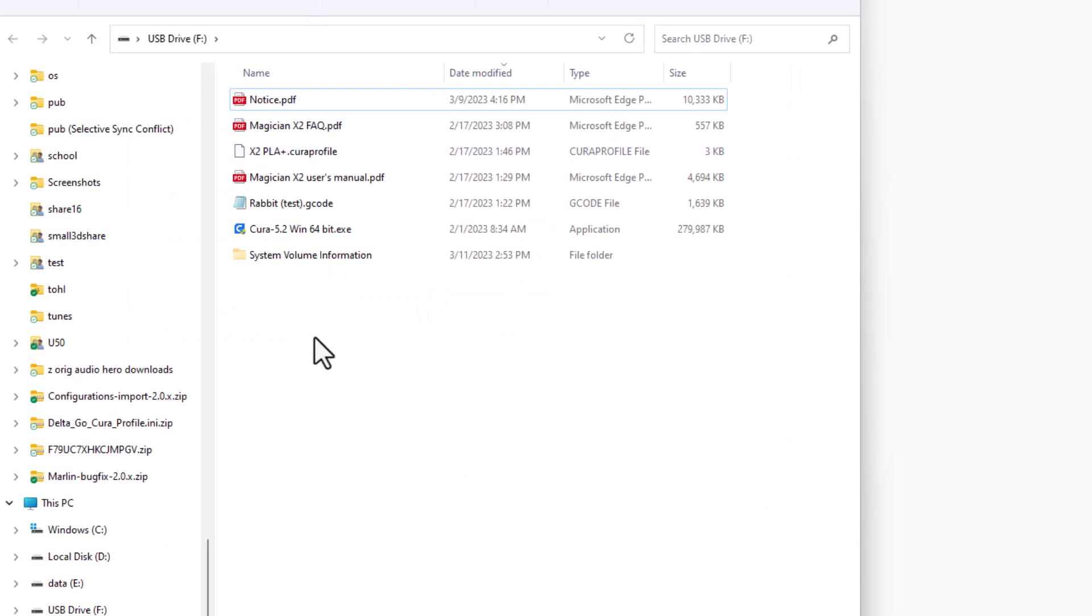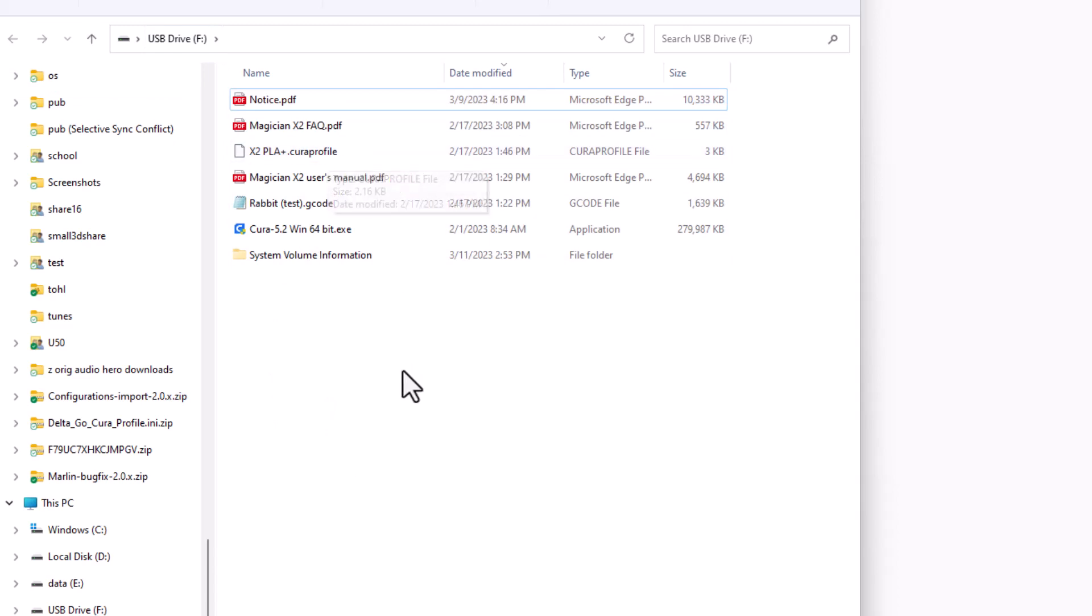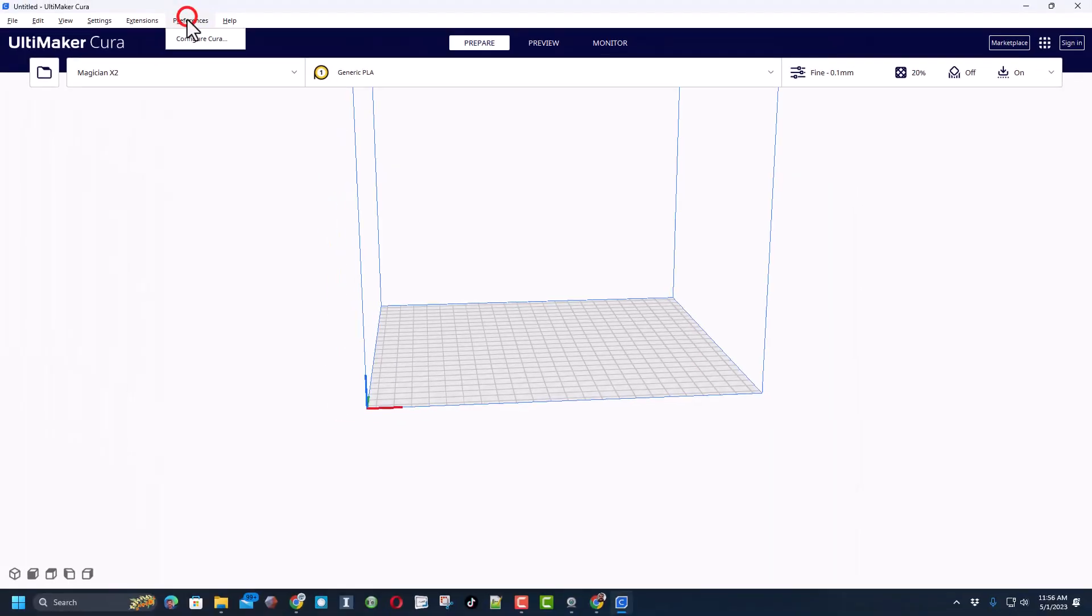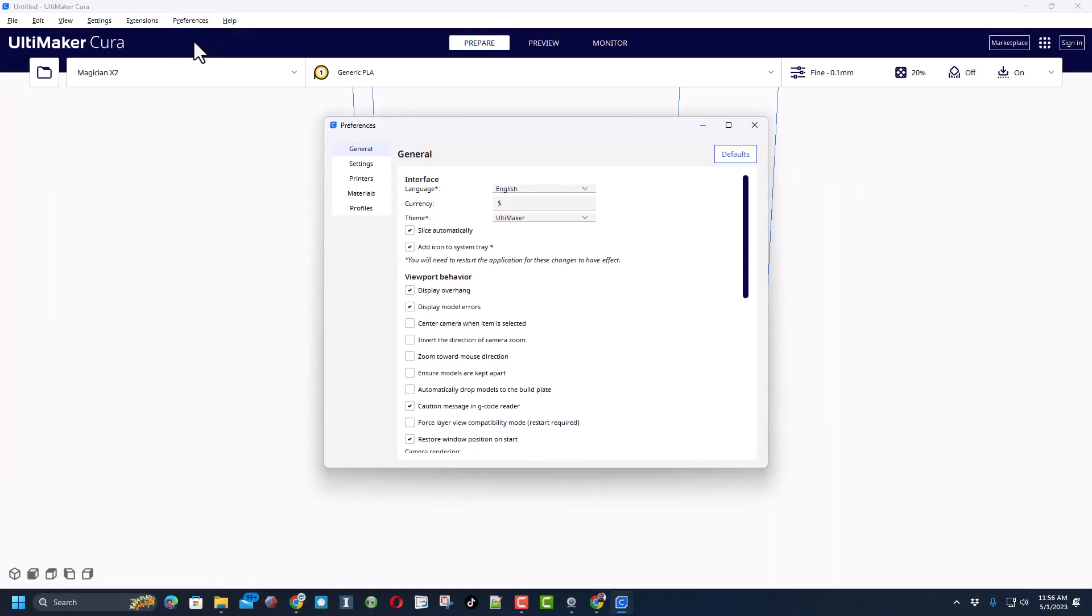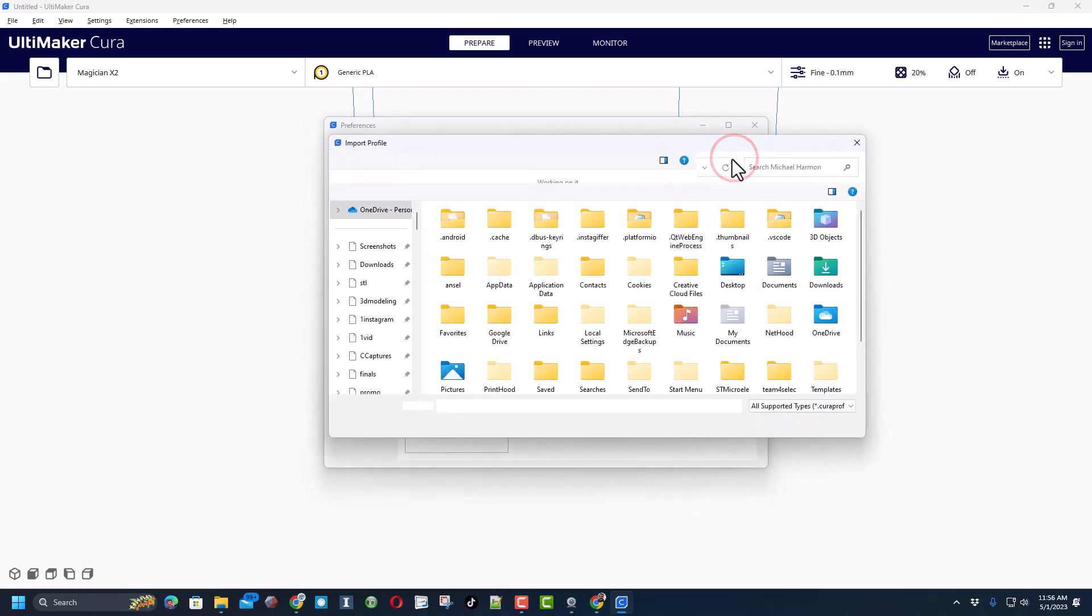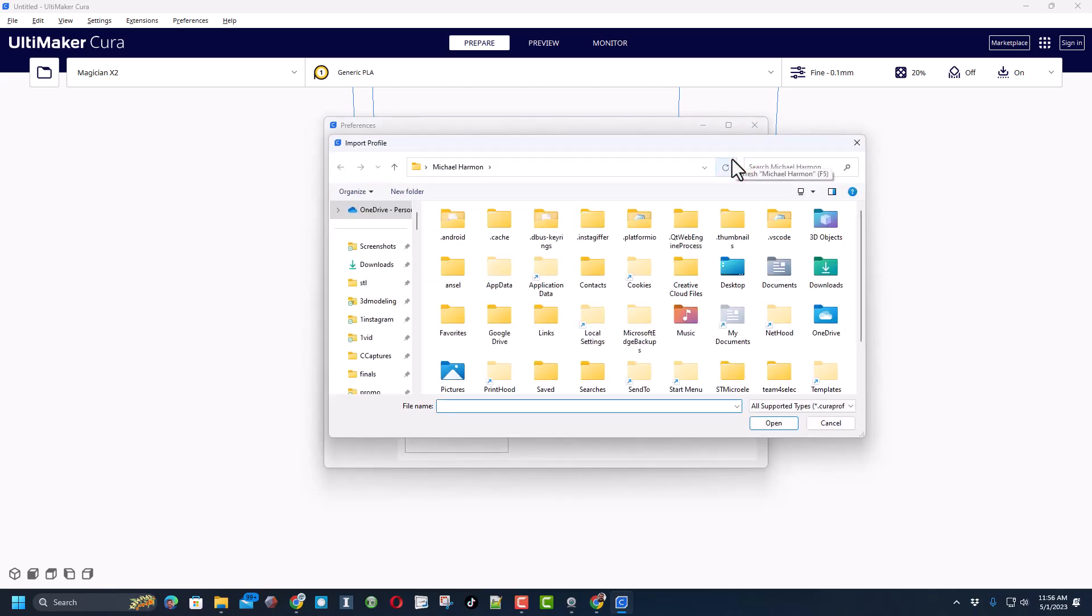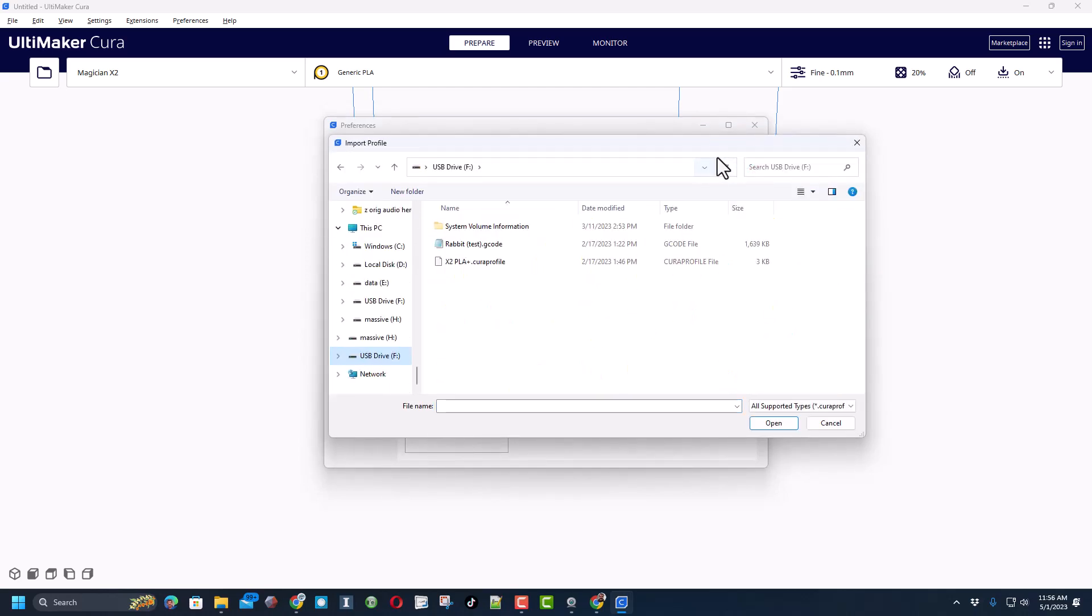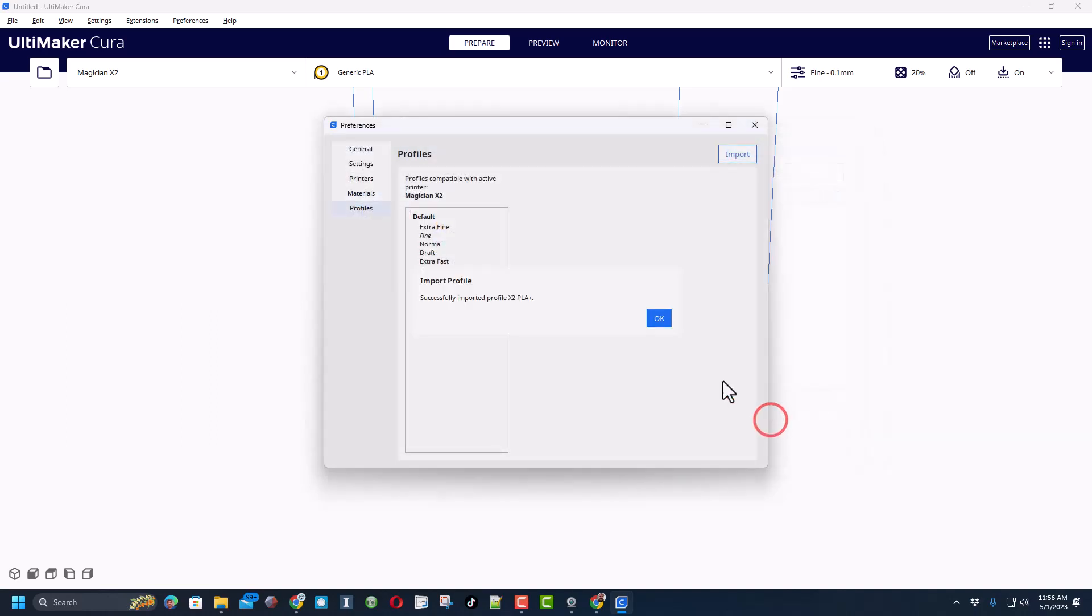At that point you need to add your SD card to your computer. You'll notice there is a Cura profile. We're going to add that super quick. Return to Cura preferences, zip down to profiles. We are already with the Magician X2 and choose import. From that USB card you can grab the Cura profile and hit open and give it an okay. So we've just got the X2 PLA Plus.